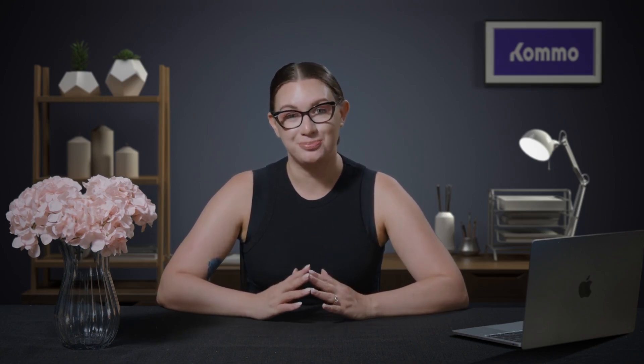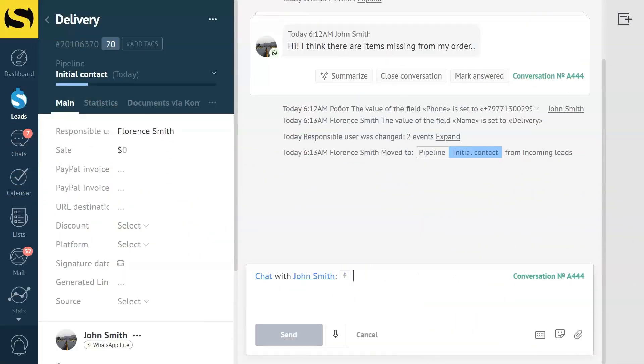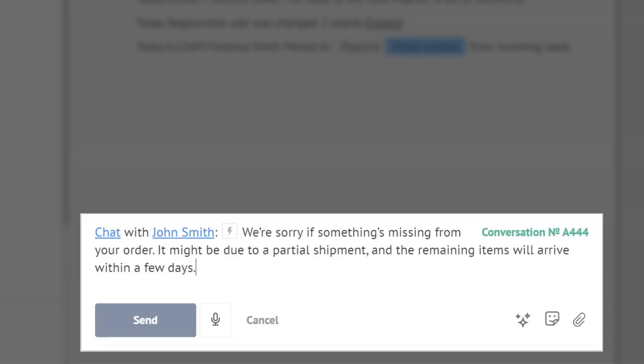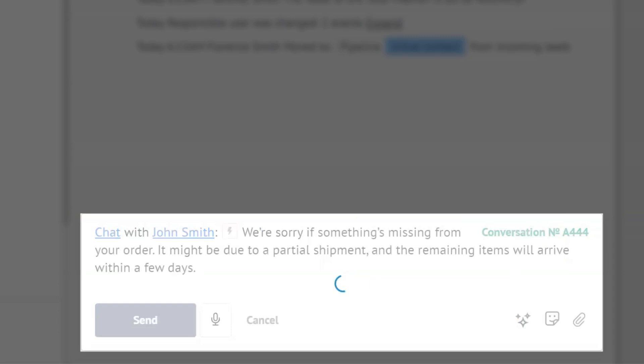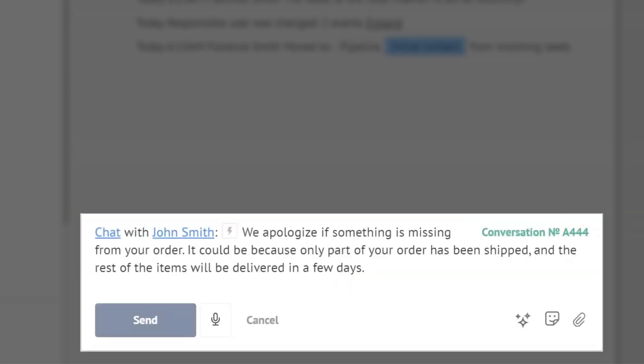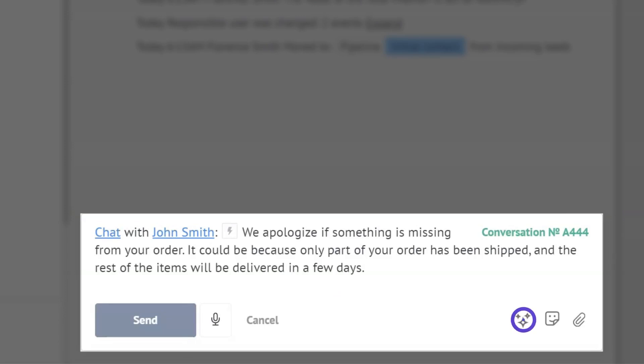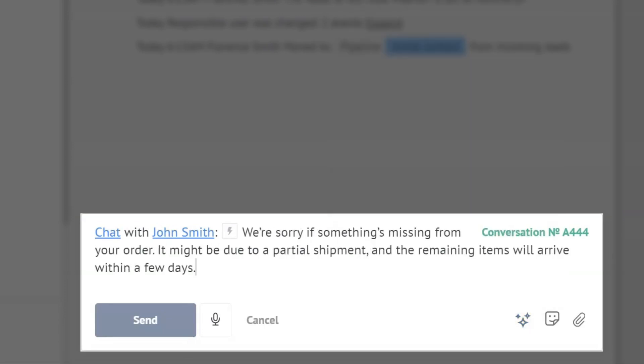Sometimes, complex texts can send the wrong message. The final tool that will help make your communication with clients easier is with the Make It Simpler tool. This tool helps us deliver messages using simple language, ensuring our clients always understand the intention behind these messages. But remember, if you make a change you're not happy with, you can always click Undo Changes.